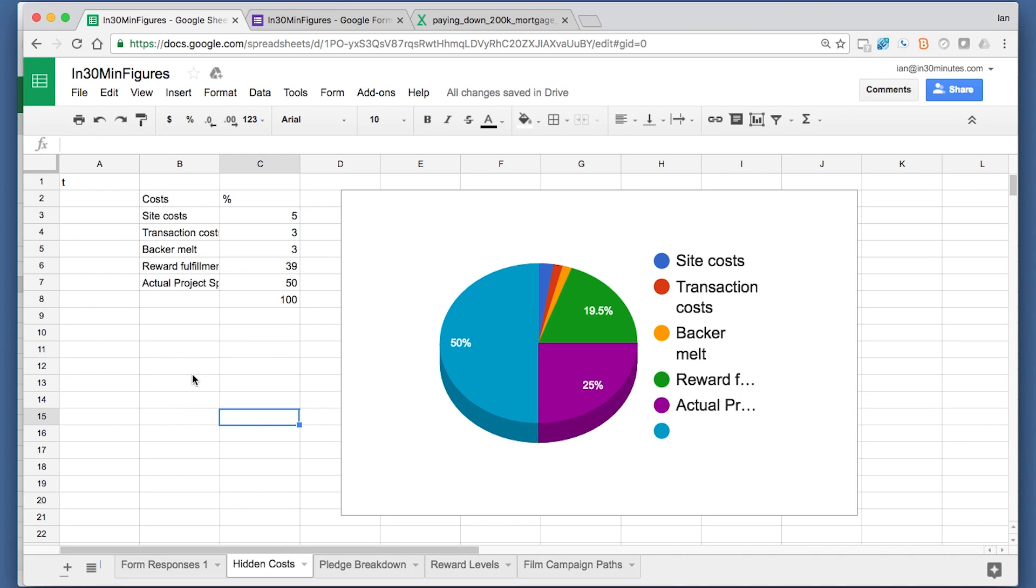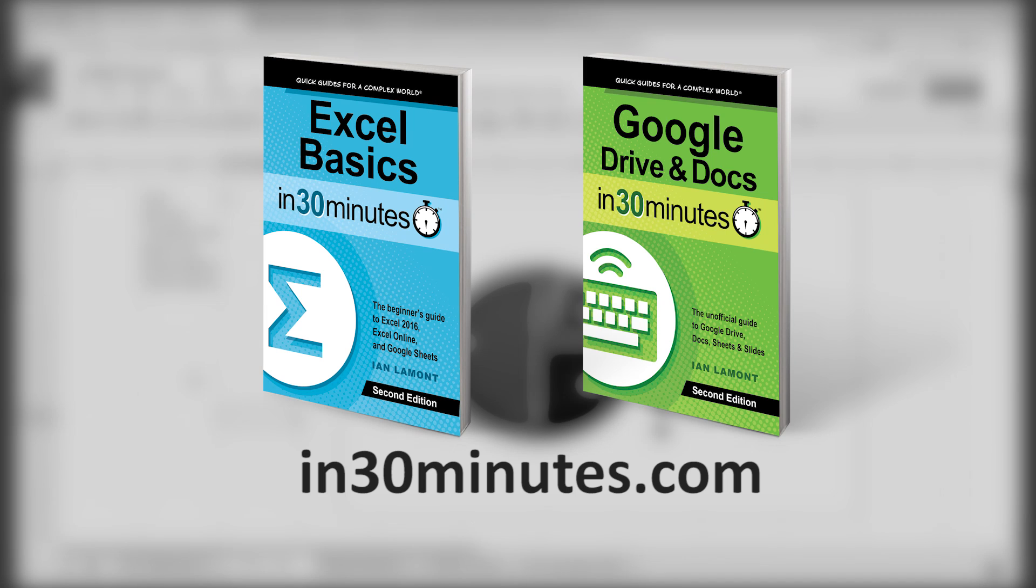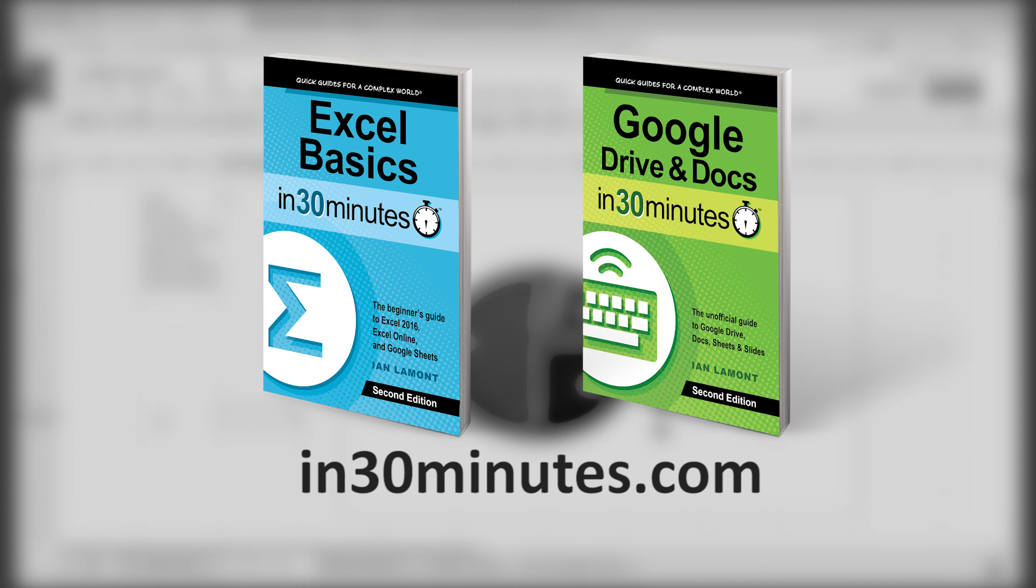For more information on how to use Excel Online or Google Sheets, I've written books about this: Excel Basics in 30 Minutes and Google Drive and Google Docs in 30 Minutes. In Google Drive and Google Docs in 30 Minutes, it also covers Sheets, Forms, and Slides. I hope to see you soon. For more information on the books, check out in30minutes.com. Thanks so much.